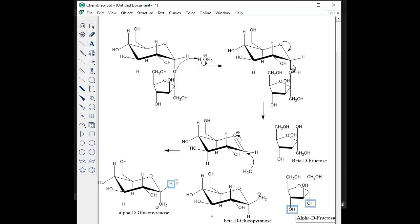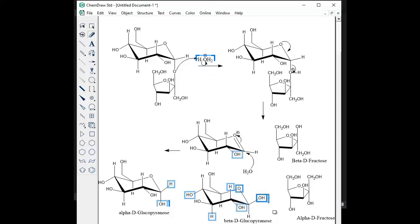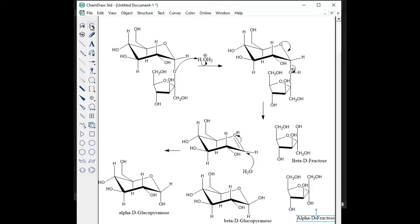Just to clarify: those products should be shown deprotonated in your final mechanism. Make sure you show the last step as water deprotonating your OH₂⁺ to regenerate H₃O⁺. This specifies that we only need a catalytic amount of acid to let this reaction go, as long as we're under acidic conditions.